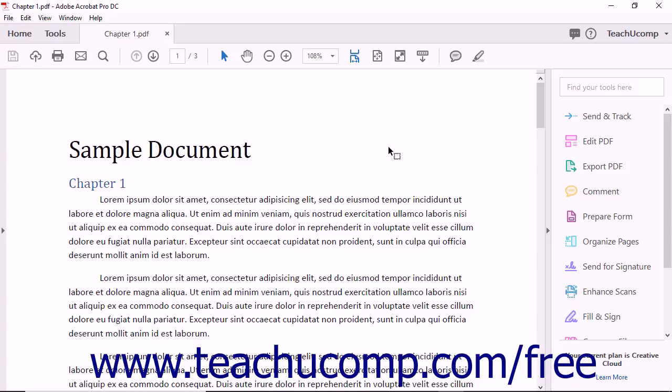One concern for Mac users is that, although Adobe Reader and Adobe Acrobat DC Pro are available for Mac operating systems, Acrobat Standard is only available for Windows. So if you're a Mac user, your only option if you want to work with Adobe Acrobat DC is to get the Pro version.